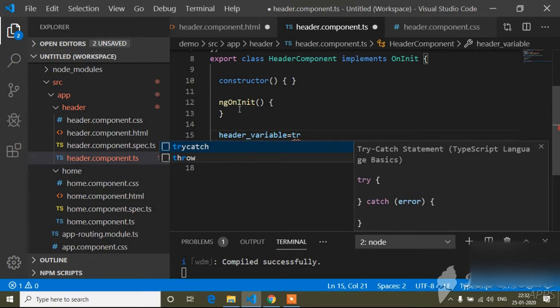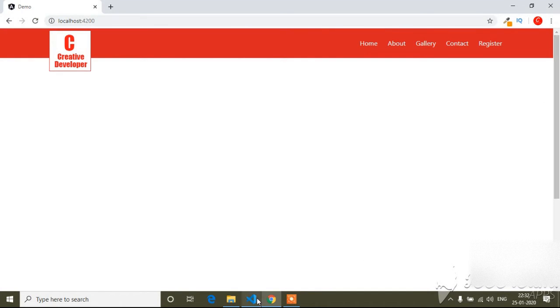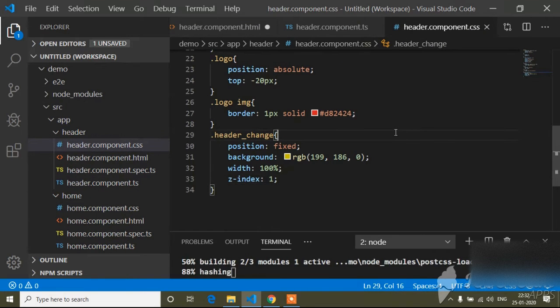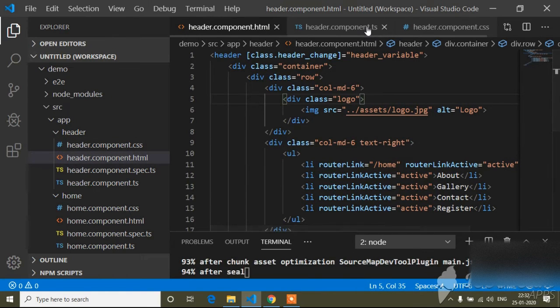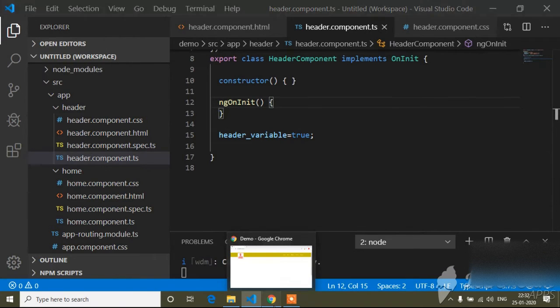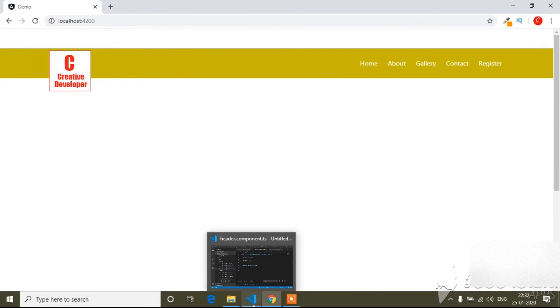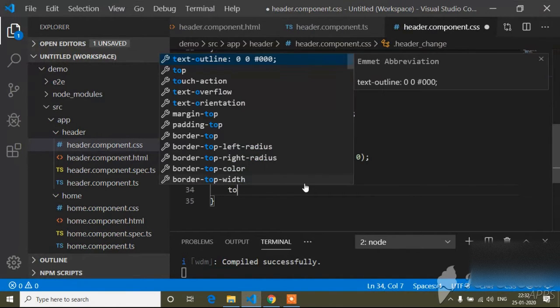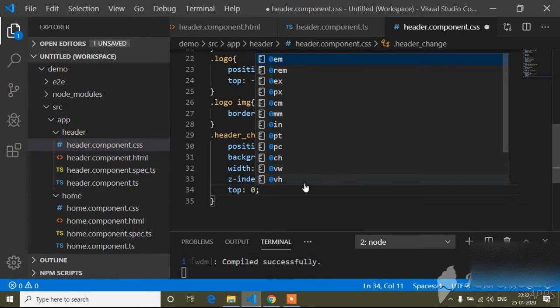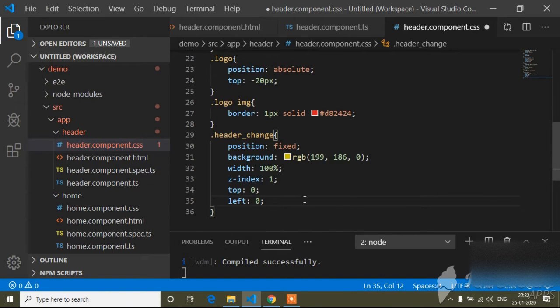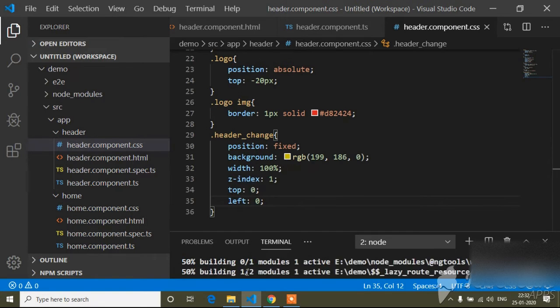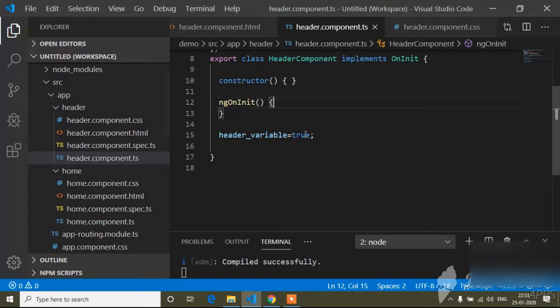Below ngOnInit I will write headerVariable equals to true. I forgot to save the CSS file, so I will save the CSS file, HTML file, and TS file. Now you can see it's added the class. I also need to add top zero and left zero so it will start at the top and left. Now if I go to the browser you can see the yellow color class is added.